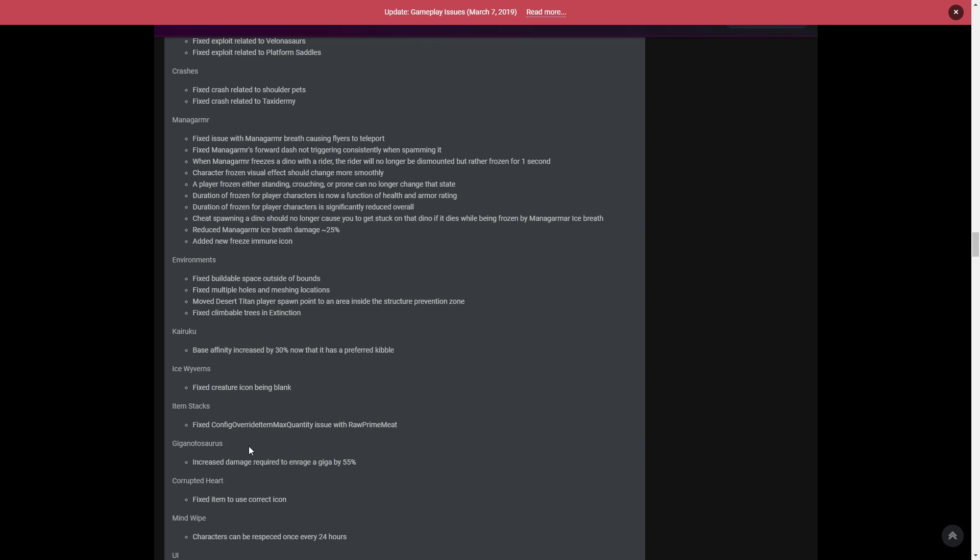Finally, we have the Giga update. The Giga has had an increased damage required to enrage it by 55%. Now people are confused about that because before you could damage someone's giga and it would throw them off and it would rage and go crazy. Now what people are going on about at the moment is that gigas are so much more OP right now because it takes longer to enrage them. So you can attack and attack and attack so much more with your giga than expected. That has been increased by 55%.